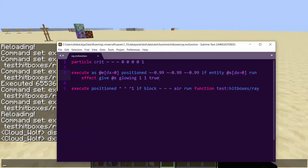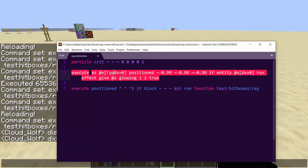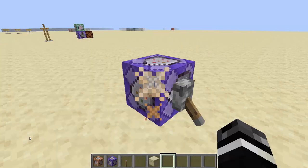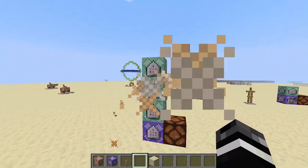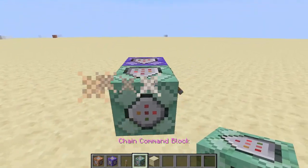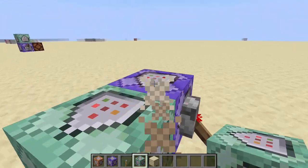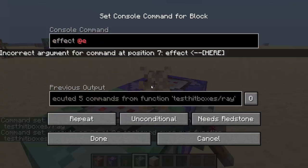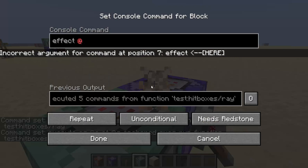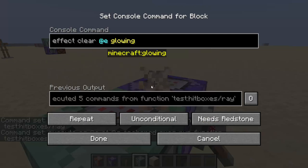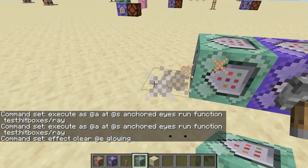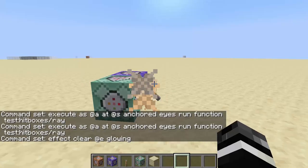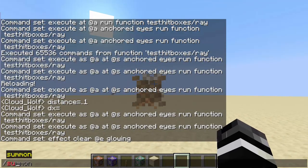We also need to specify `type=player`. We add `effect clear @e glowing` so that anytime something is not in range the glow turns off. Then we summon an armor stand to test.